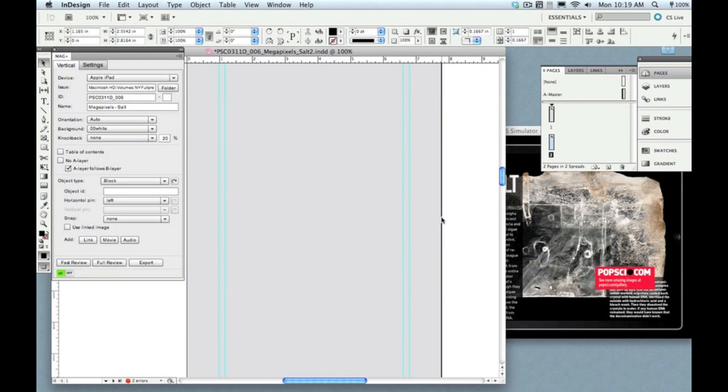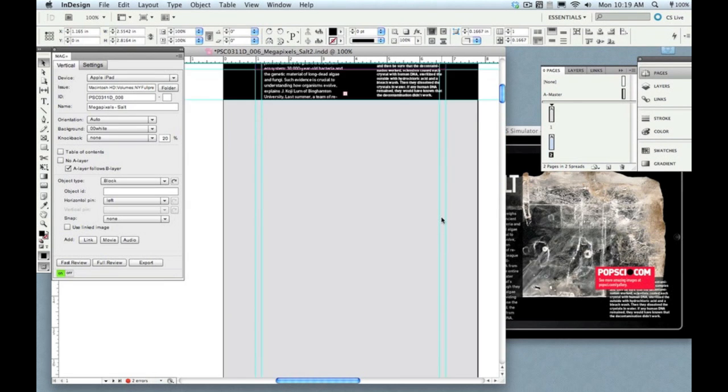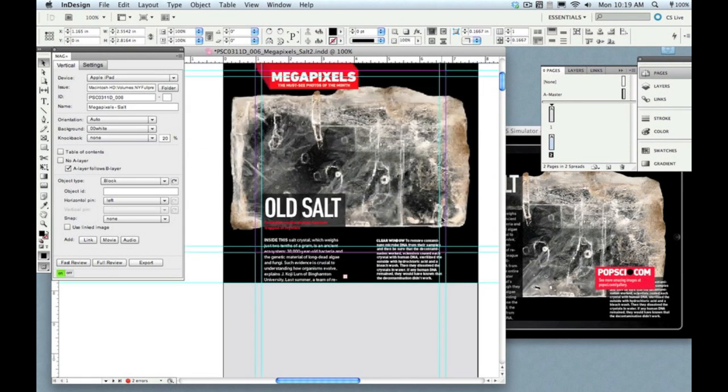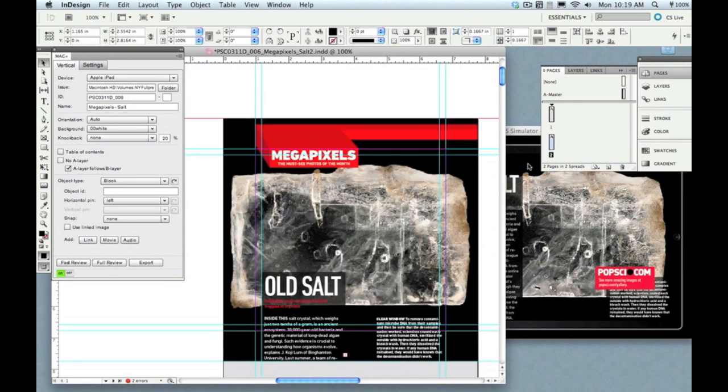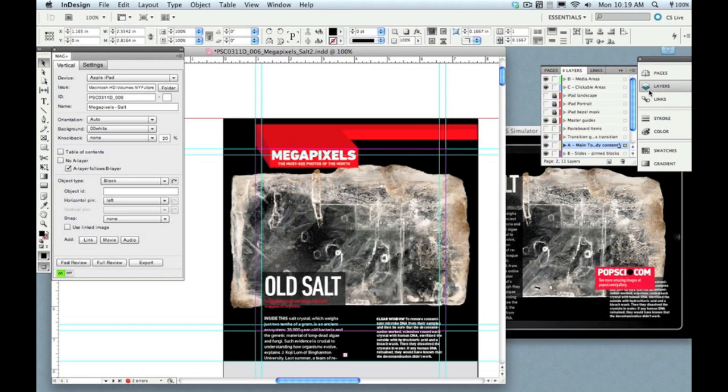Now there's one more thing I want to show you. You know how I described the way that the system would automatically calculate the bottom of that A layer and make the transition happen there? Well, there's a way you can actually force it to happen at a different spot. If I go up here into my Layers palette, you'll see a layer called Transition Guides. And I've already got one here at the top, so I'm just going to drag this down.